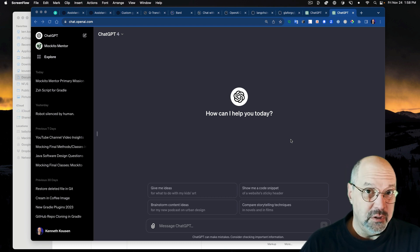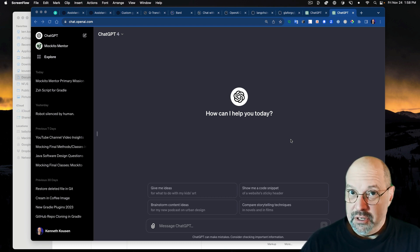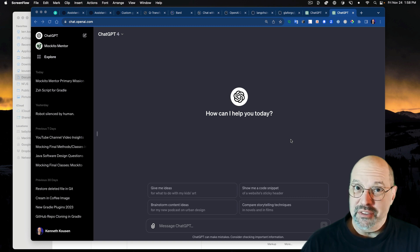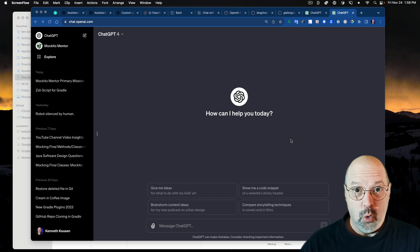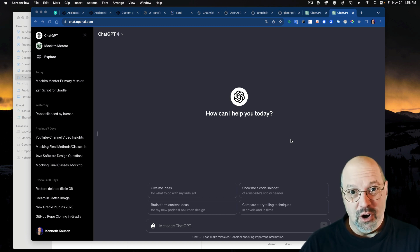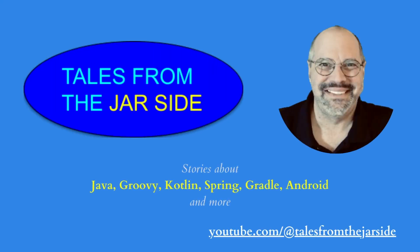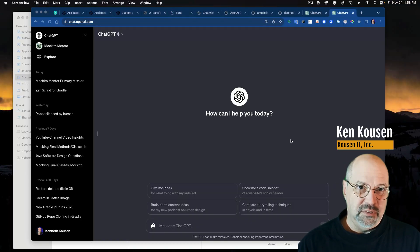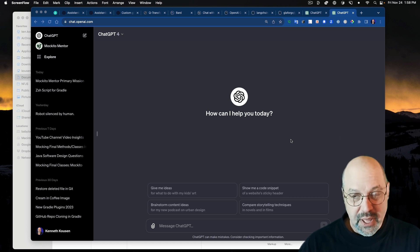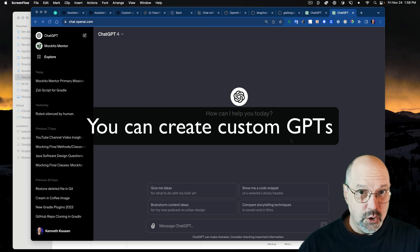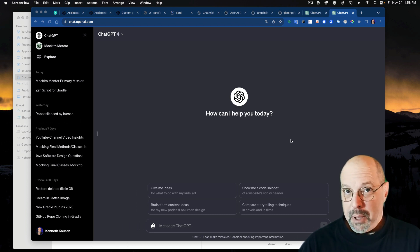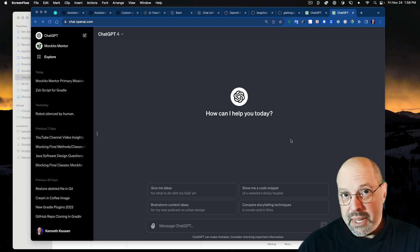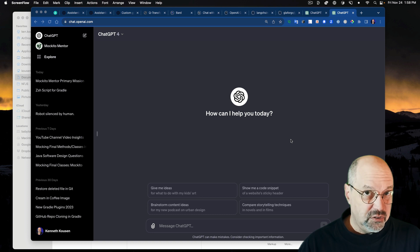I created a custom GPT because it's really easy to do, but it's not behaving the way it's supposed to. You need to know about this if you're even considering making one on your own or interacting with one. Welcome to Tales from the Jar Side.